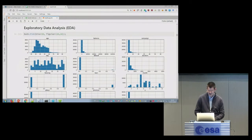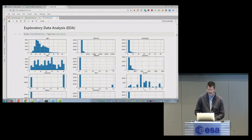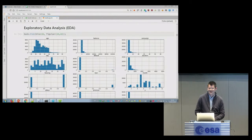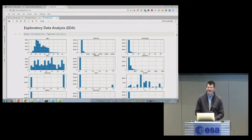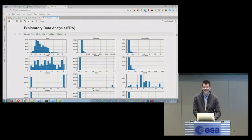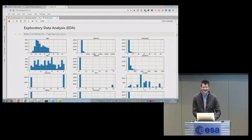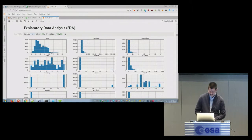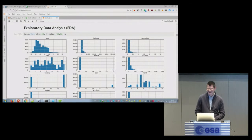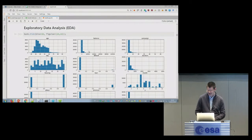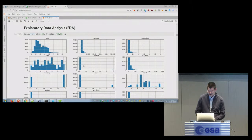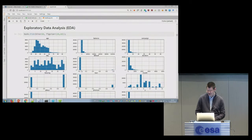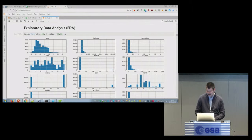So age looks like there's a drop here when people are over 60. I don't know if they just take the money and run away. Balance is quite focused there. Campaign duration, you have days you expect to be everywhere. So this is how the data is distributed.